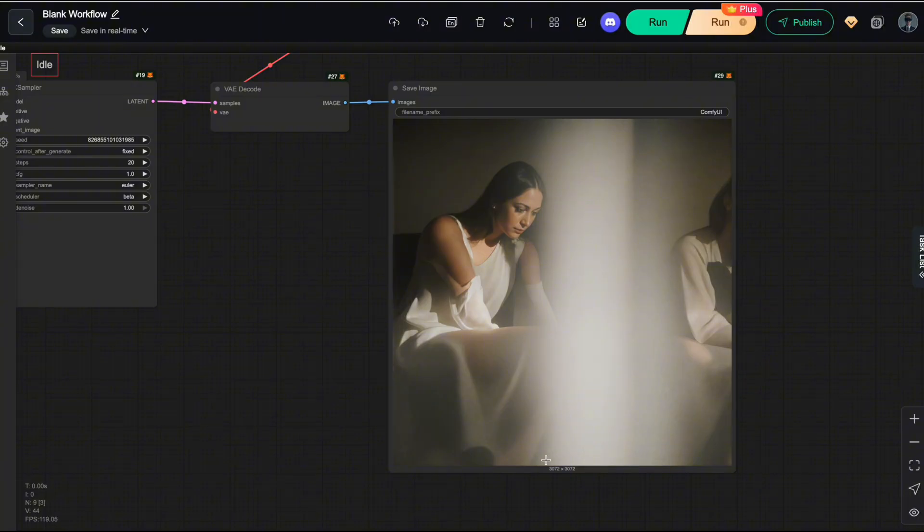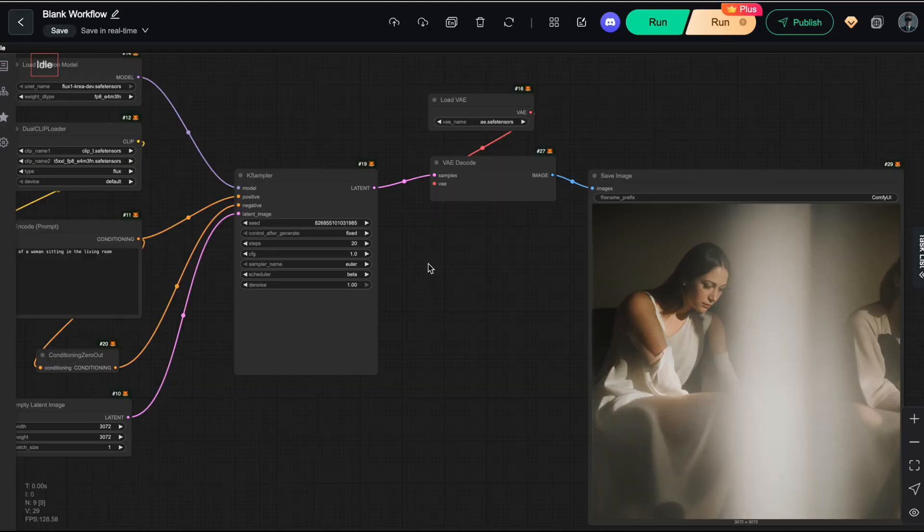When you push them beyond that limit, they're forced to generate results outside their learned distribution, which leads to structural breakdowns and deformations. And that's exactly why we need DIPE.